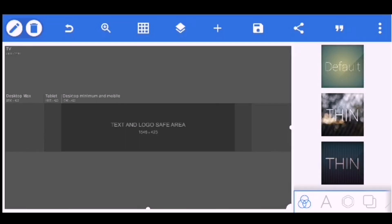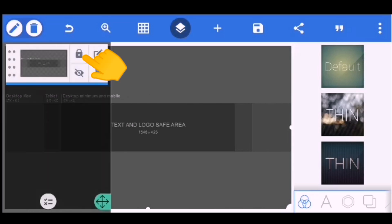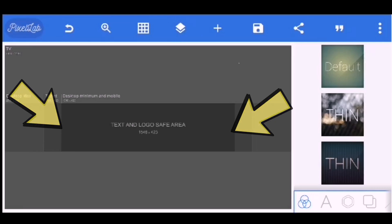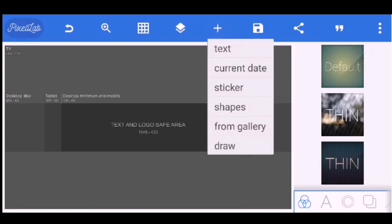Now we need to click the Layer lock so that the picture won't be moved, then just click the lock. When making our banner, we only need to focus on the desktop minimum and mobile area — this is the safe area to put all your text and your logo. Now we need to start our banner.